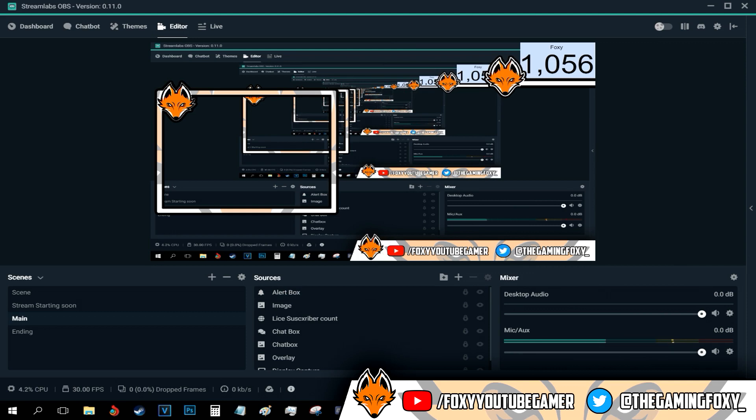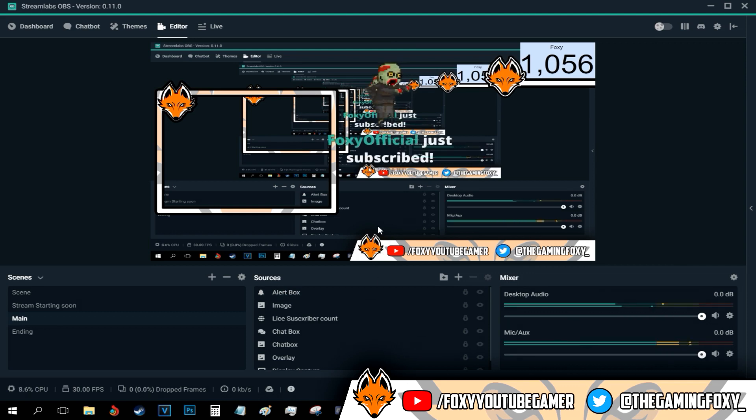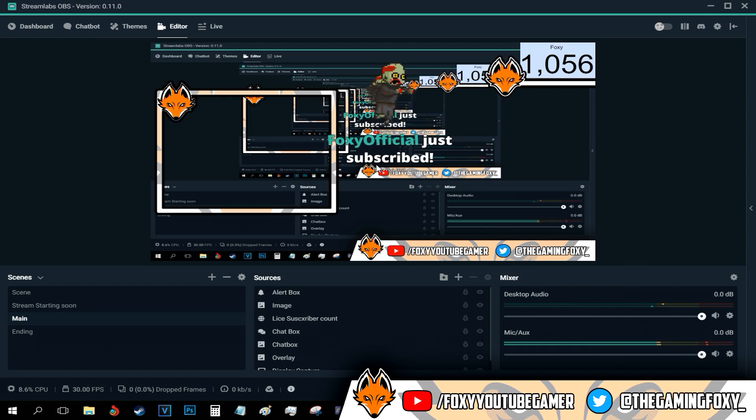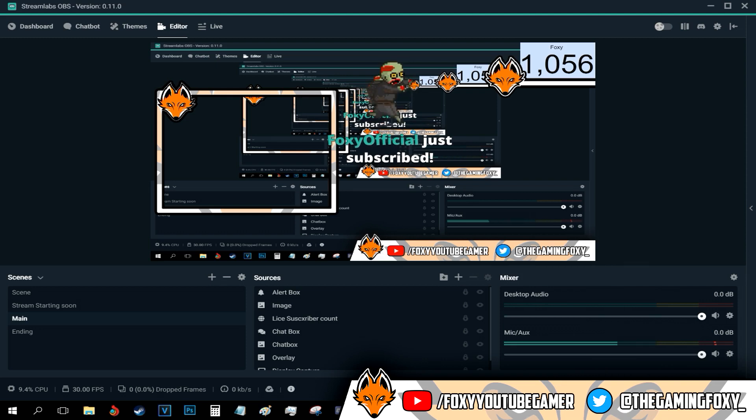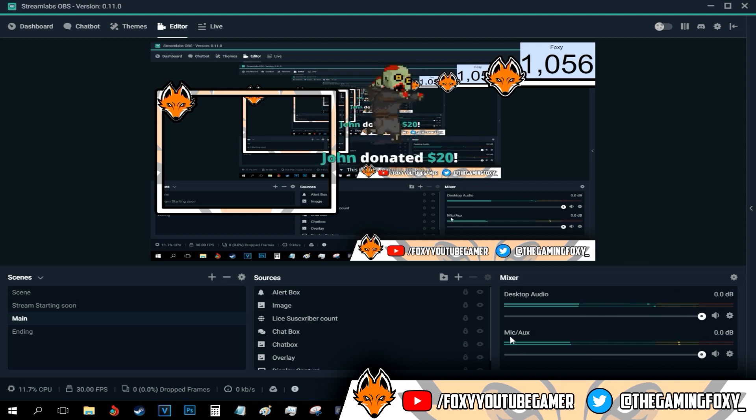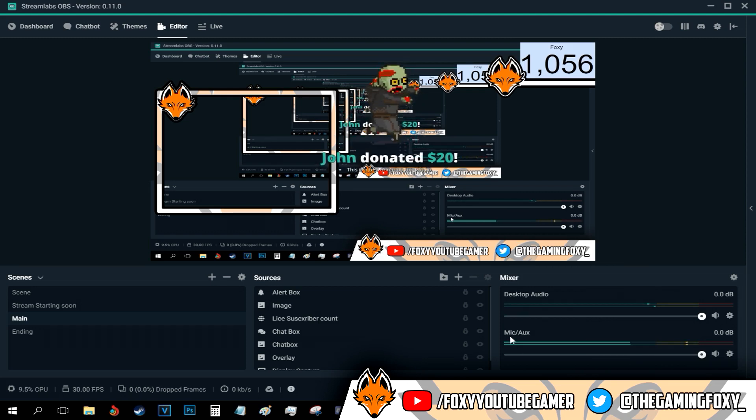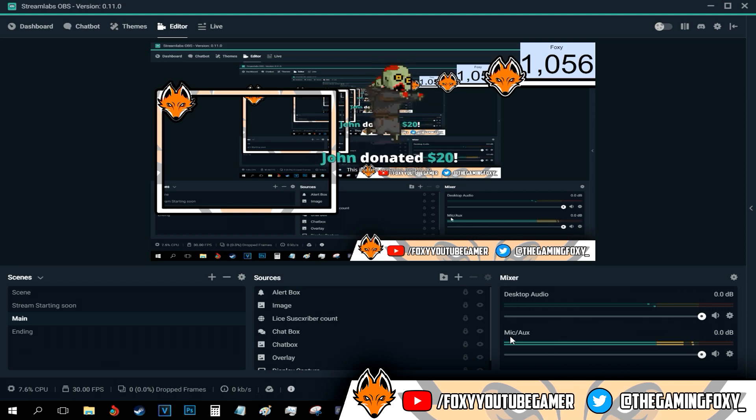And all I have to do now to test the widget is go to this button right here and click test widgets. I can go with subscription and a subscription - Foxy officials just subscribed. I can also test the donations - John donated $20. Thank you John so much.